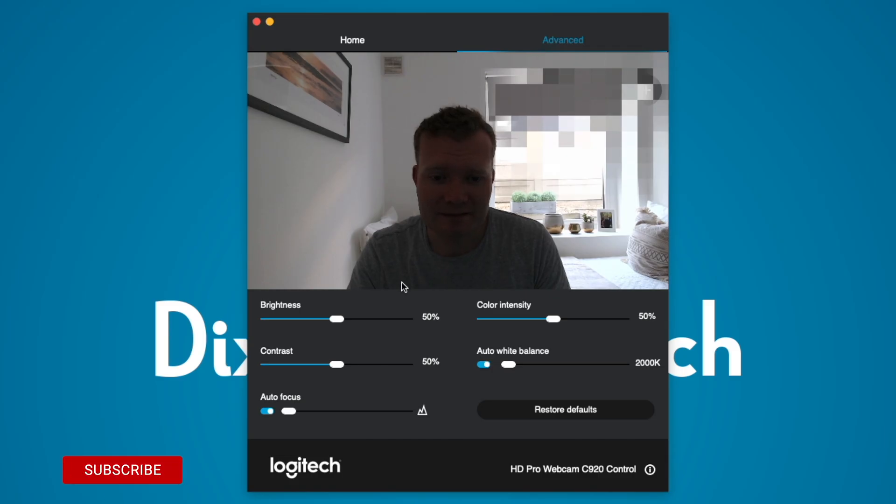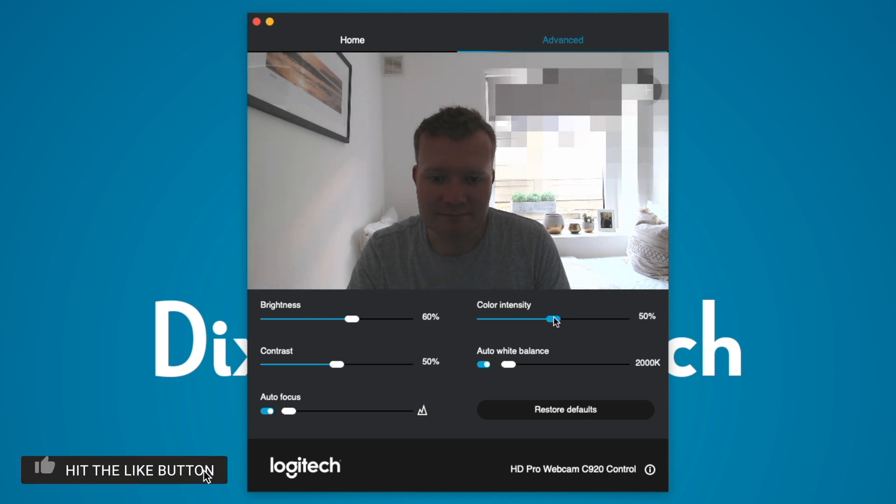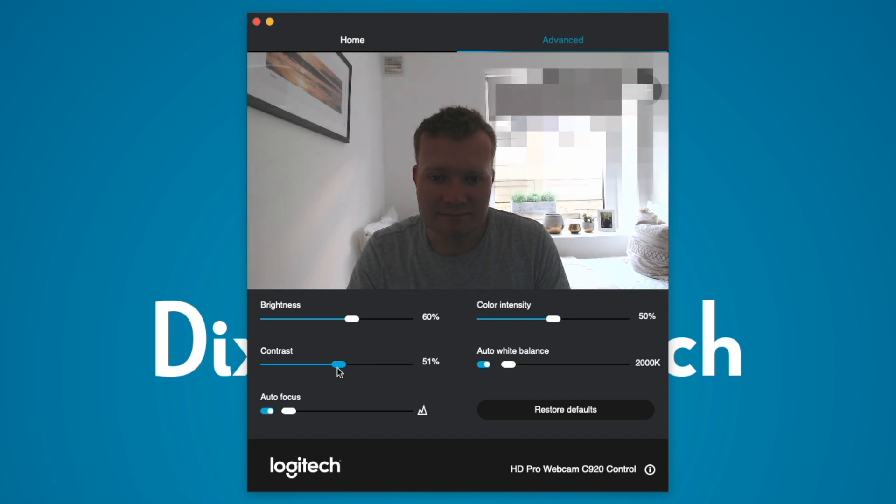With my setup exposure can be an issue as I have a lot of light behind me coming from the window. Luckily with the camera settings app it's easy to adjust this along with the other settings to ensure you have a setup which you prefer.